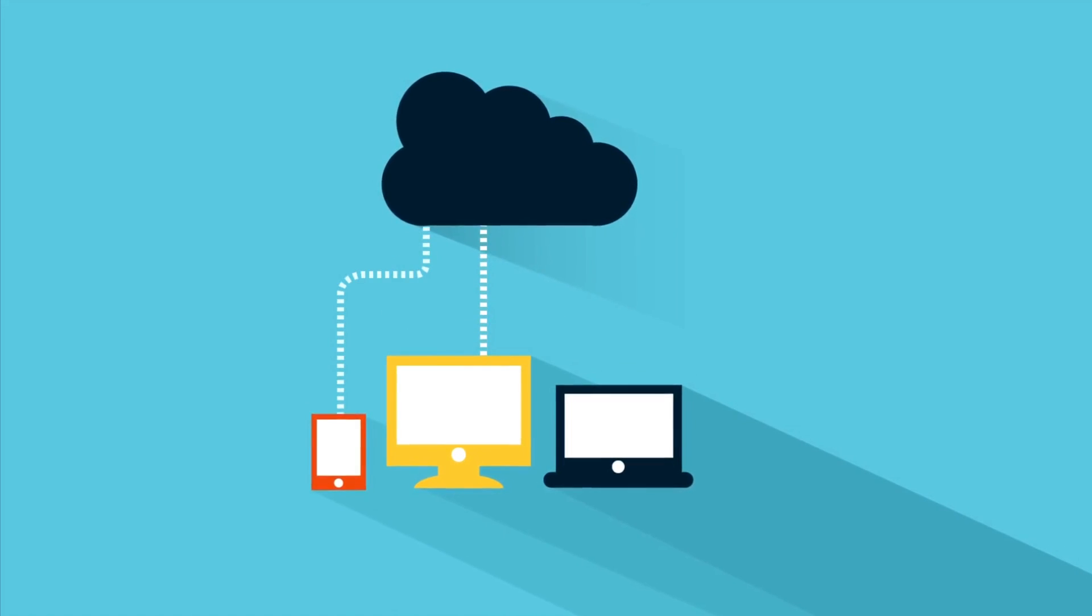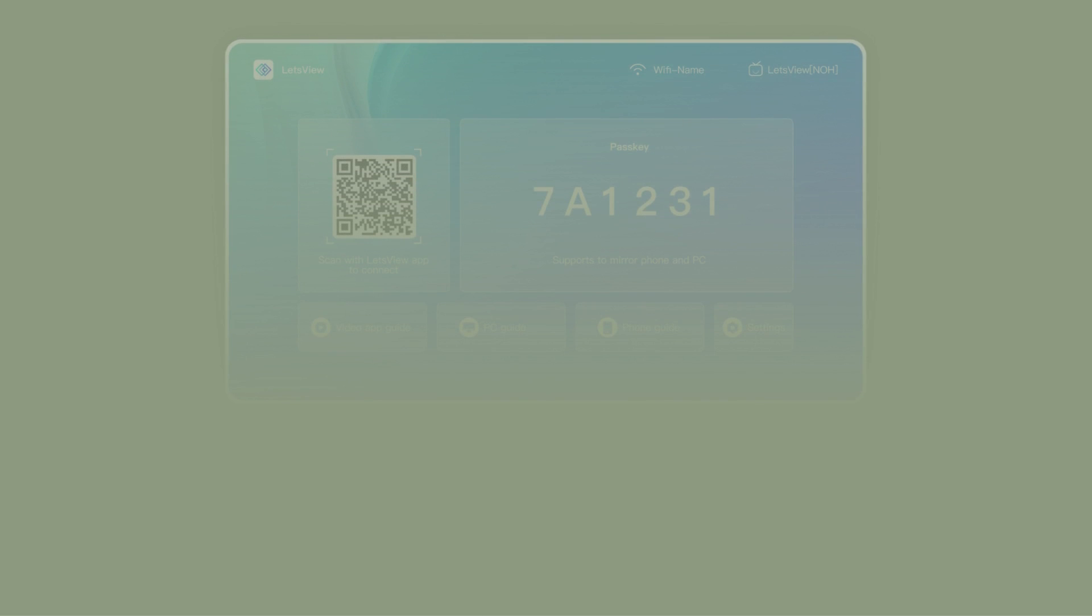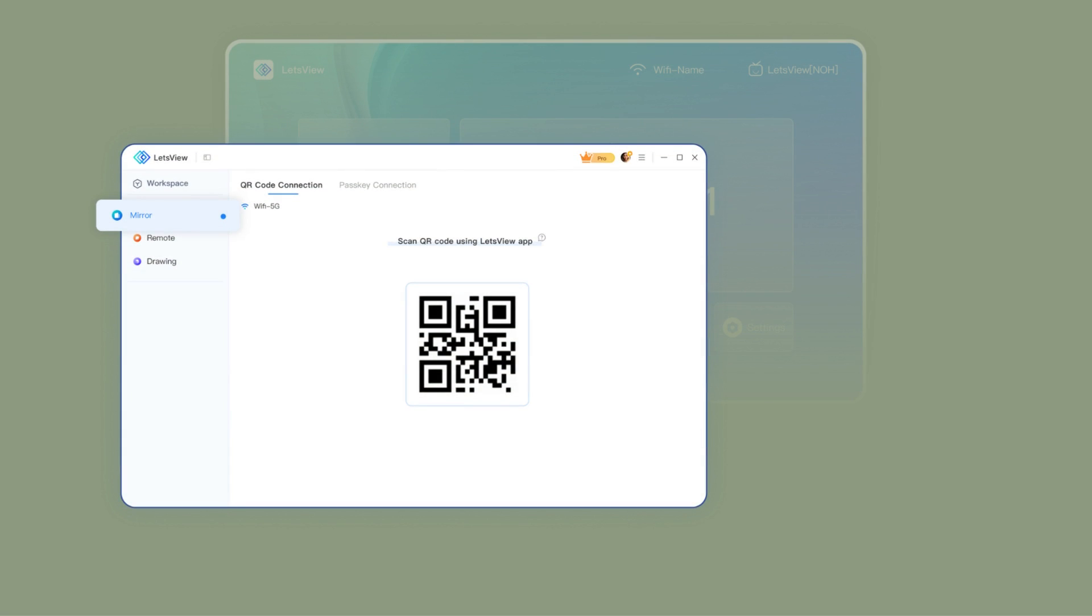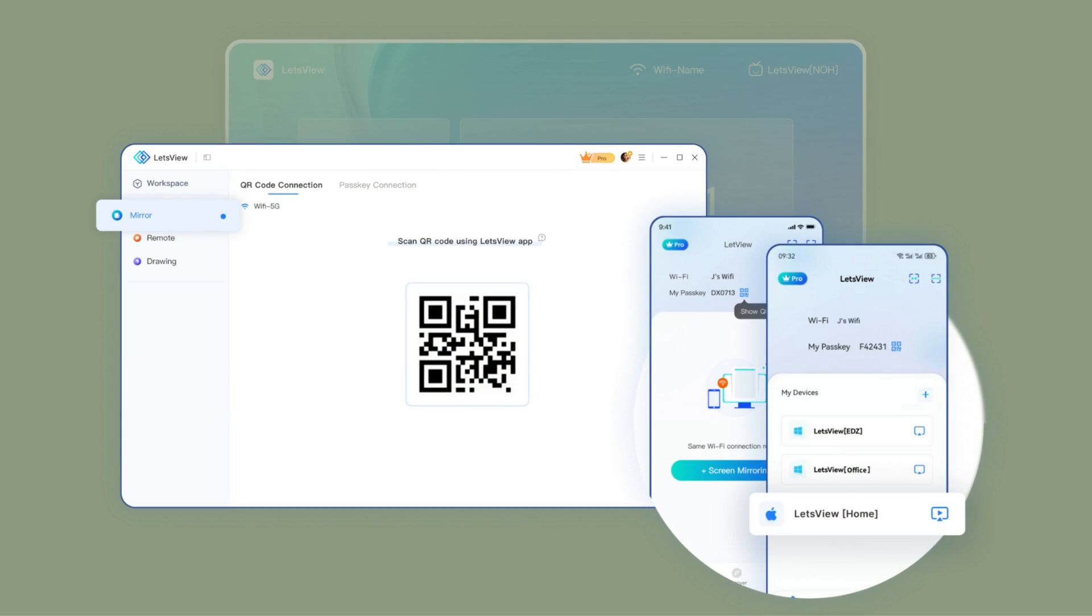Connecting your devices? A breeze. Let's View's intuitive interface ensures that anyone can do it, tech-savvy or not.